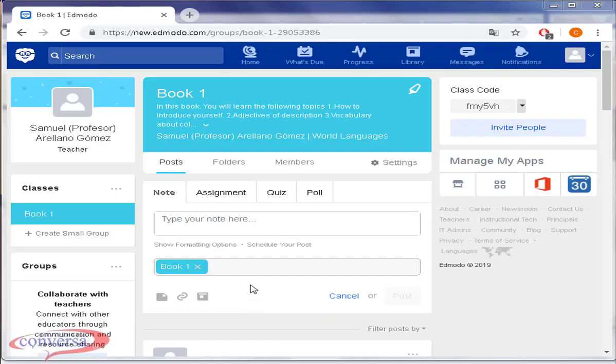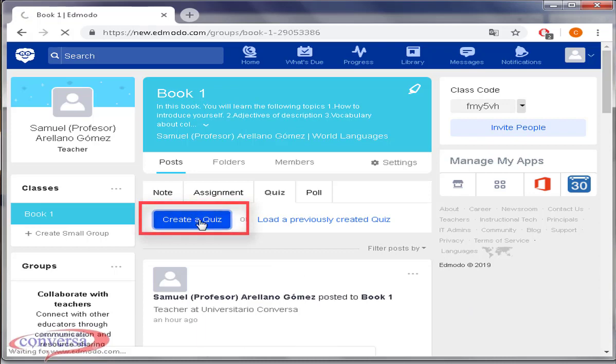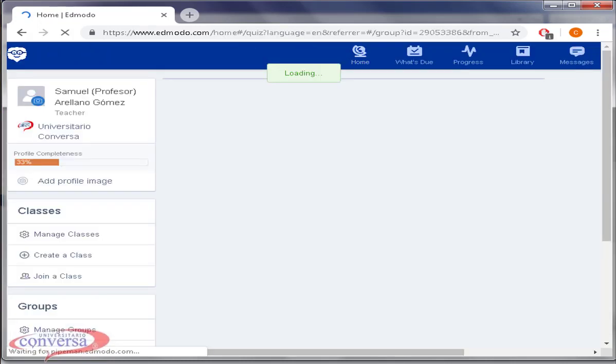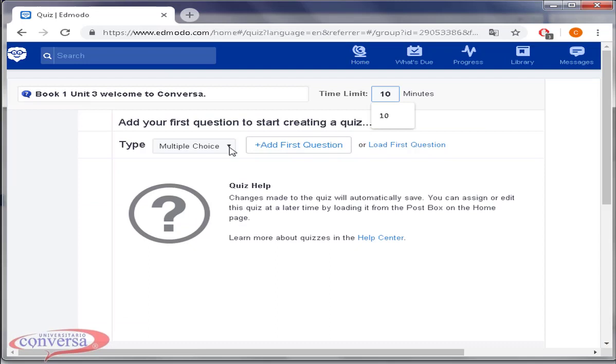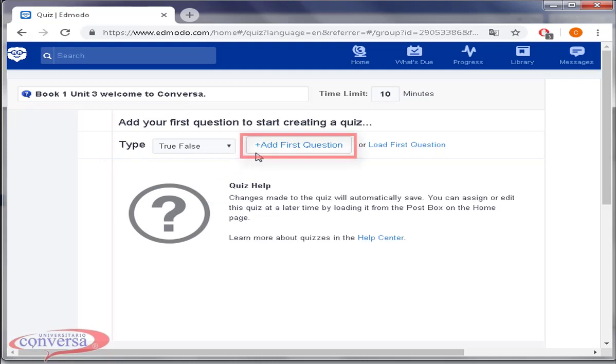Alright teacher, last time we checked how to create a multiple choice quiz. This time we will create a true and false quiz. Click on quiz, after that push the button create a quiz. Select true and false and then click on the button add first question.